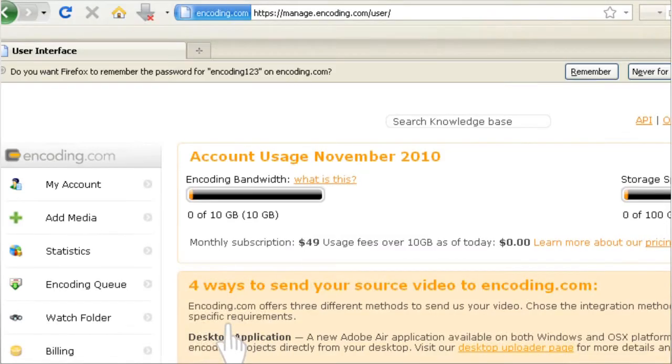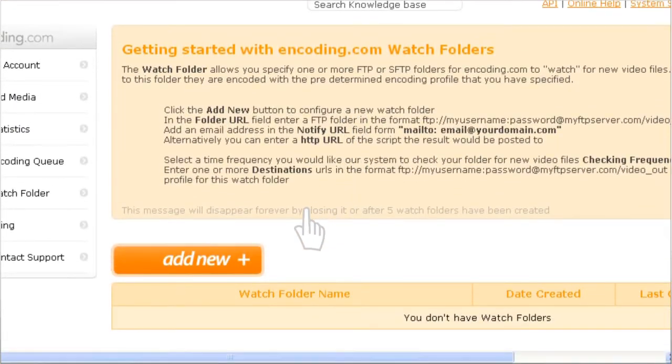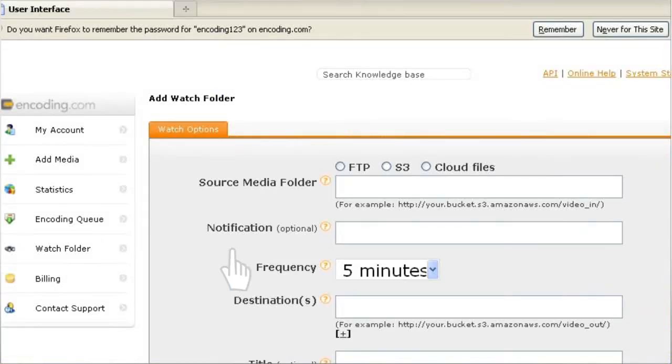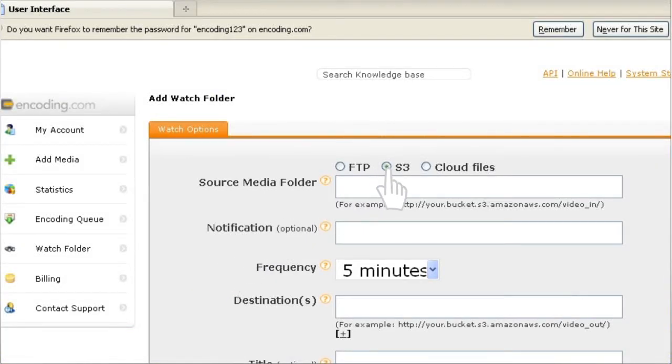First, go to Watch Folder tab and add new watch folder. Next, set Source to be S3 bucket source location.